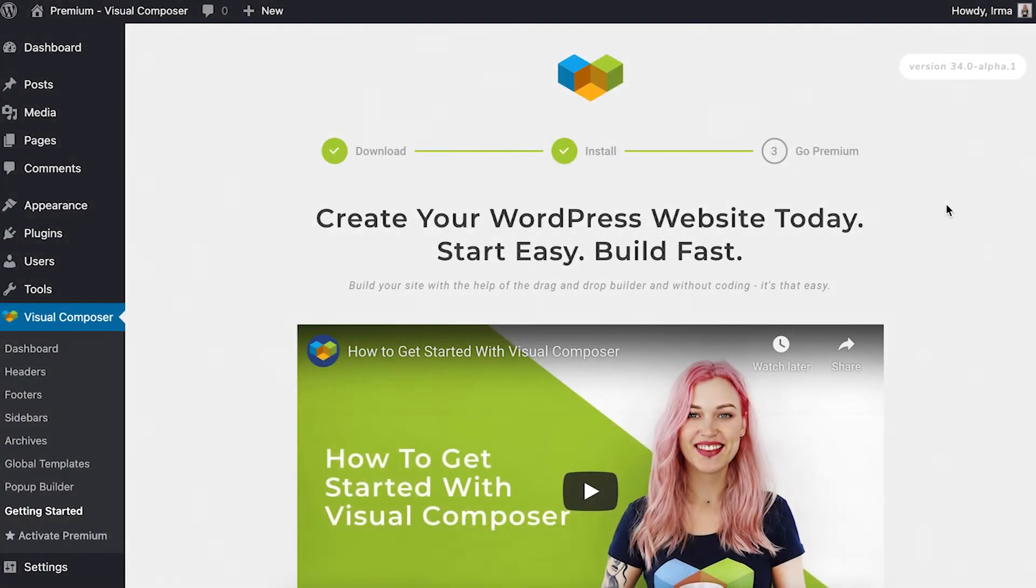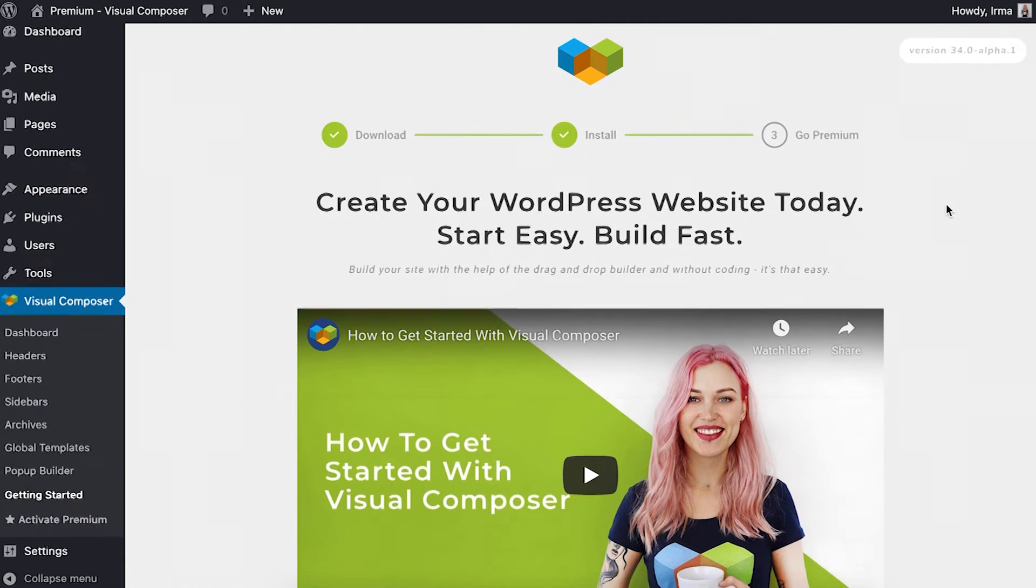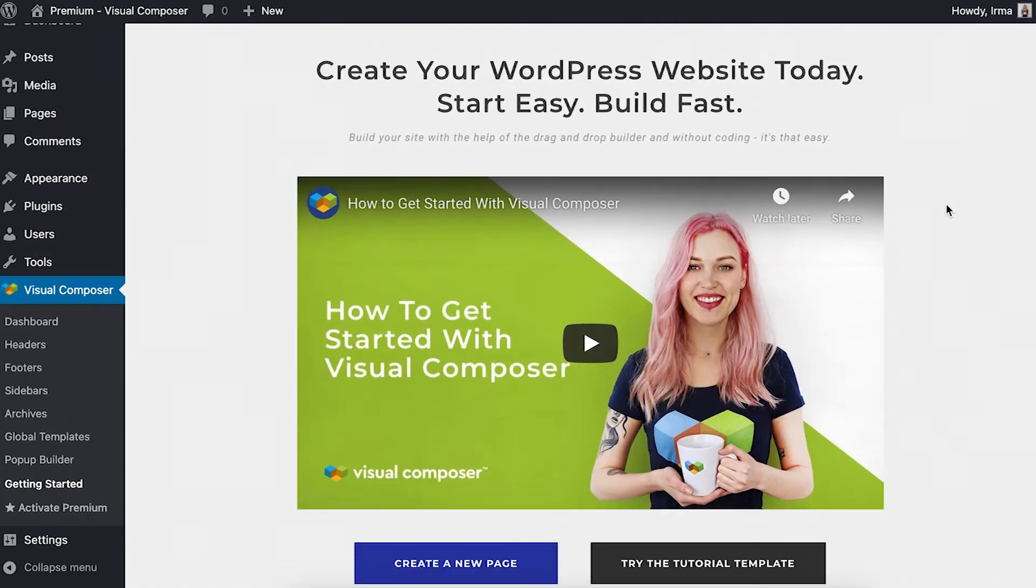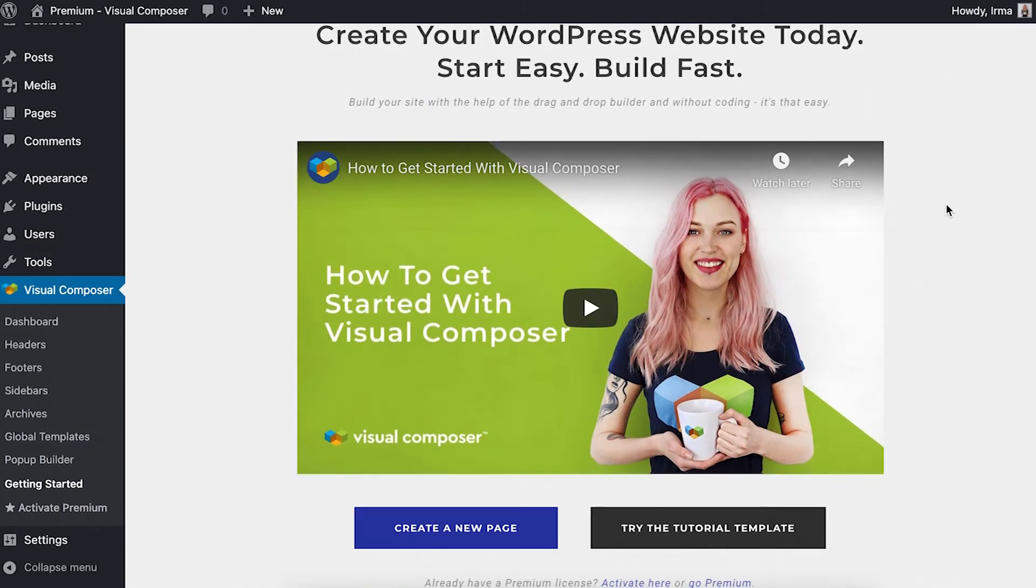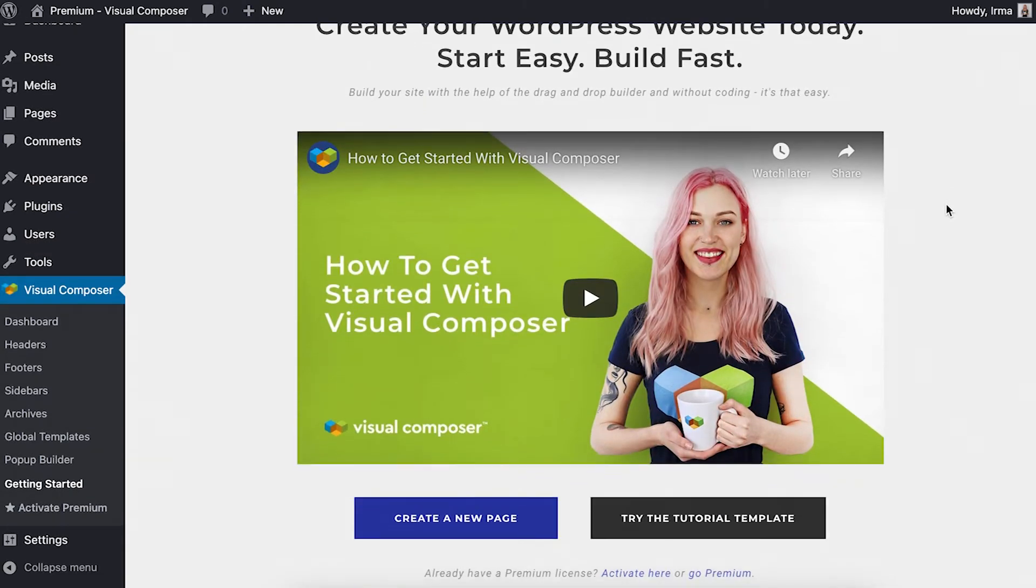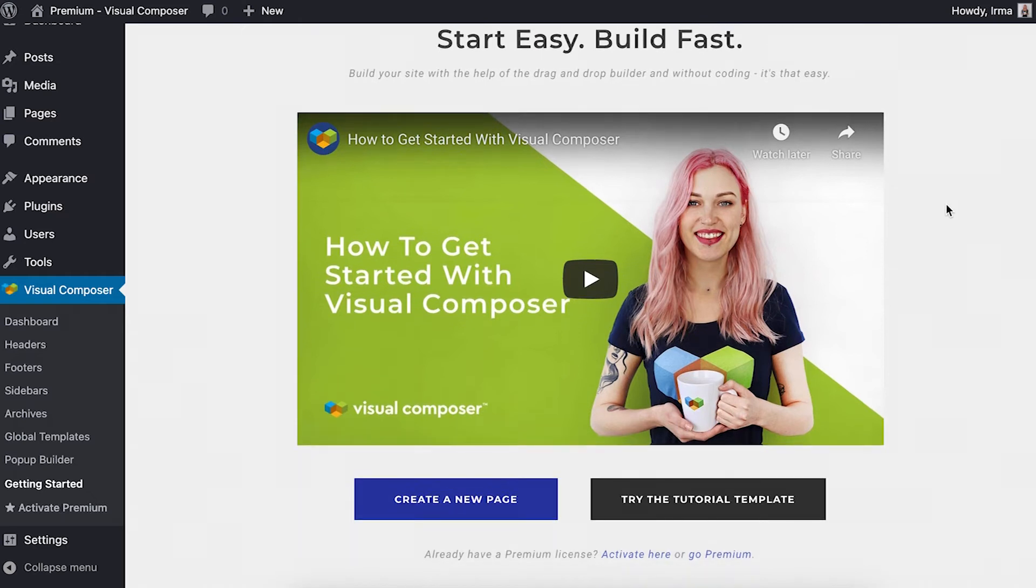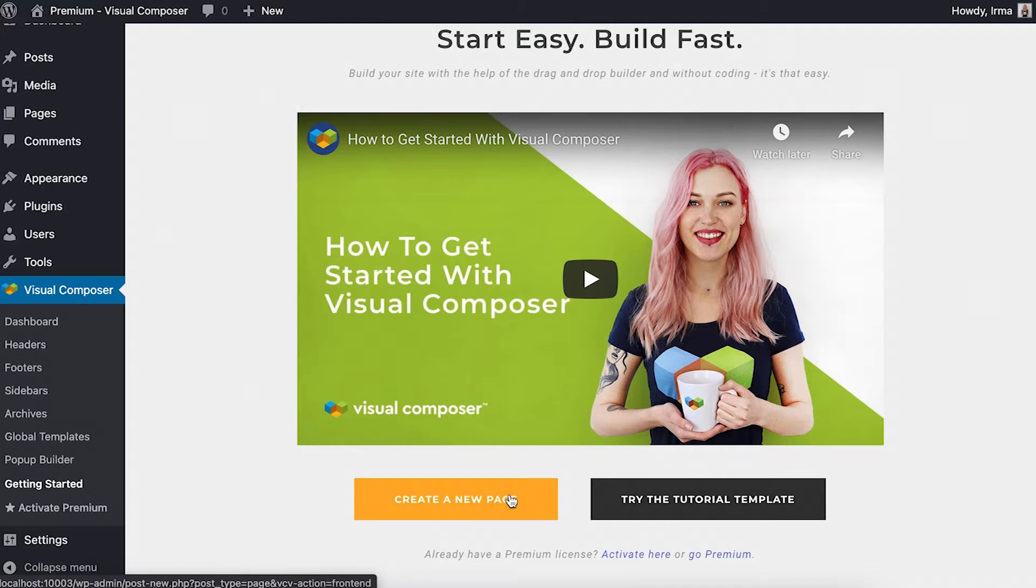Hi, I'm Irma and in this video I'll show you how to start working with Visual Composer. If you've just installed the plugin you've got two options. You can start by exploring our tutorial template or create a new page.